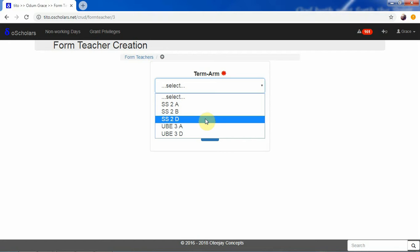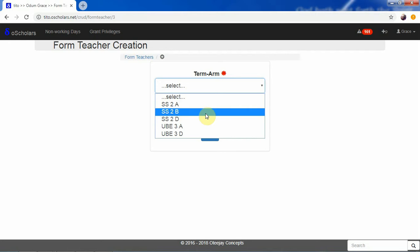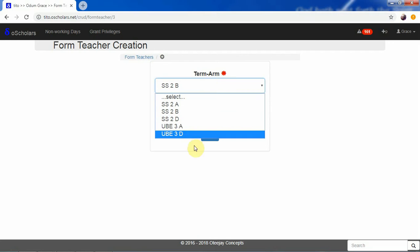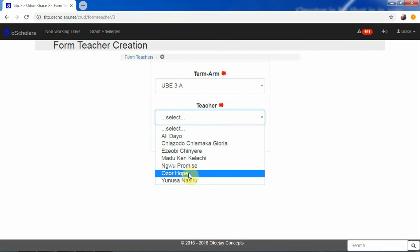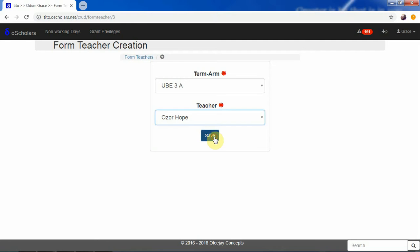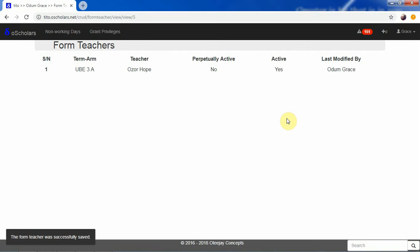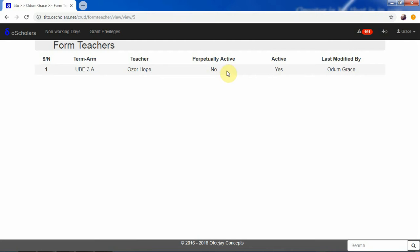Let's say we'll be assigning UBA3E, and the person to be the form teacher will be Alsohope. We can save that, and automatically Alsohope will be assigned to become the form teacher. It says the form teacher was saved, meaning that Alsohope will become the form teacher of UBA3E. The person is active and it was last modified by UBA3E.